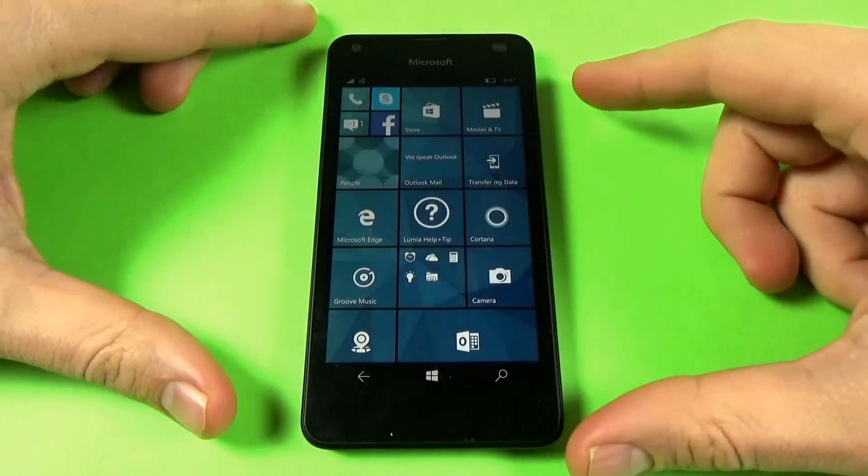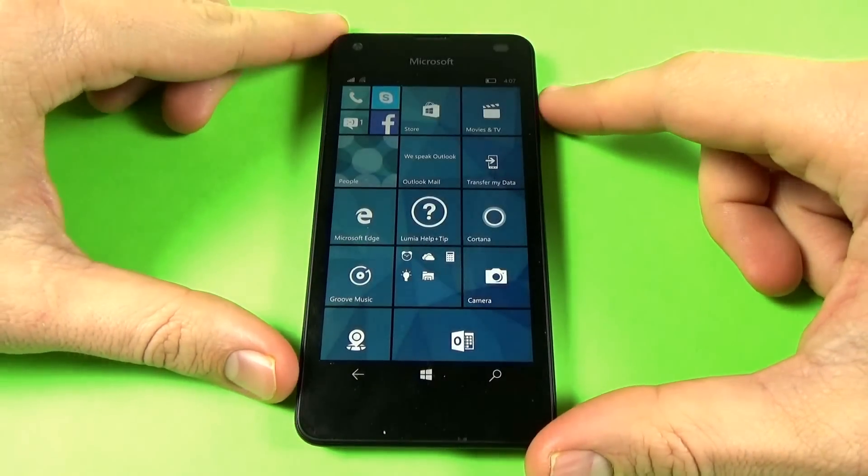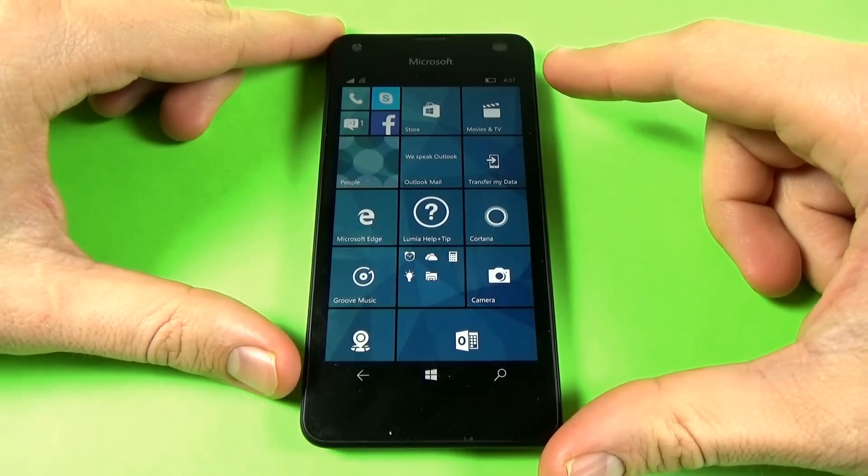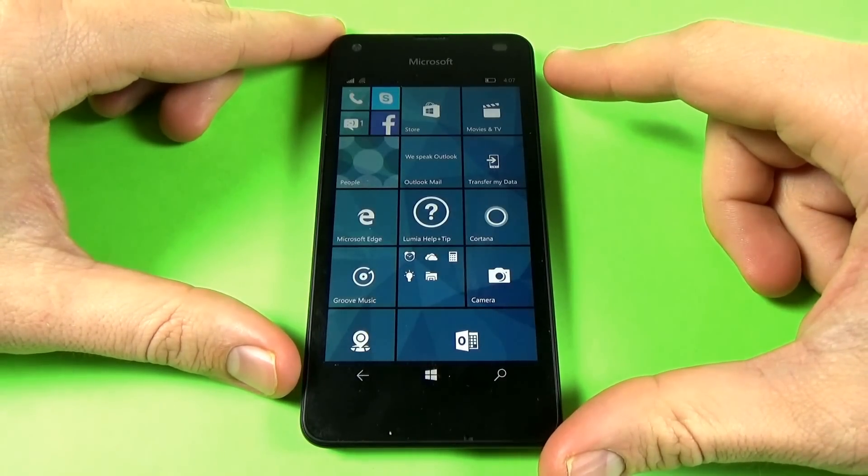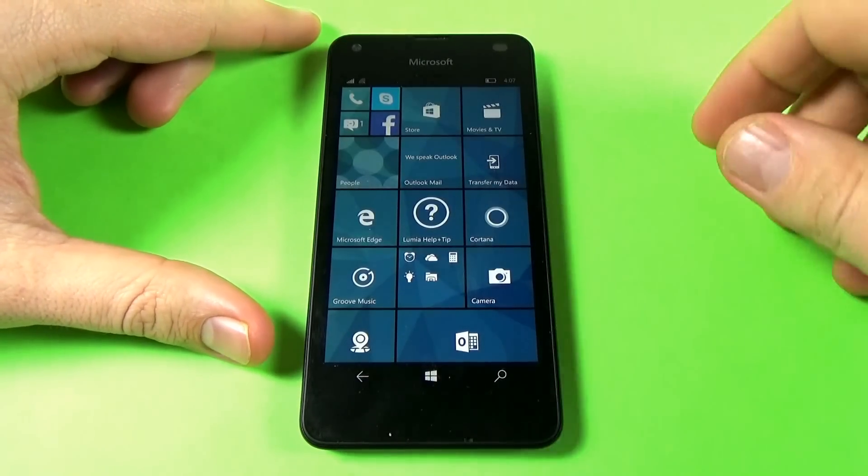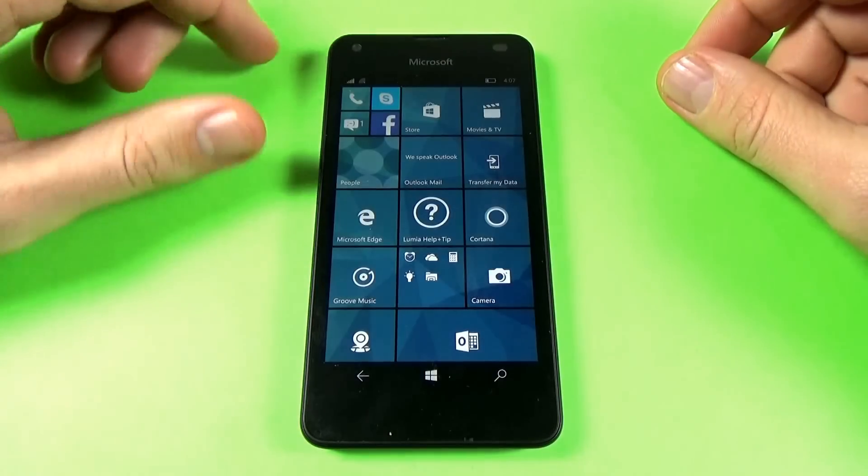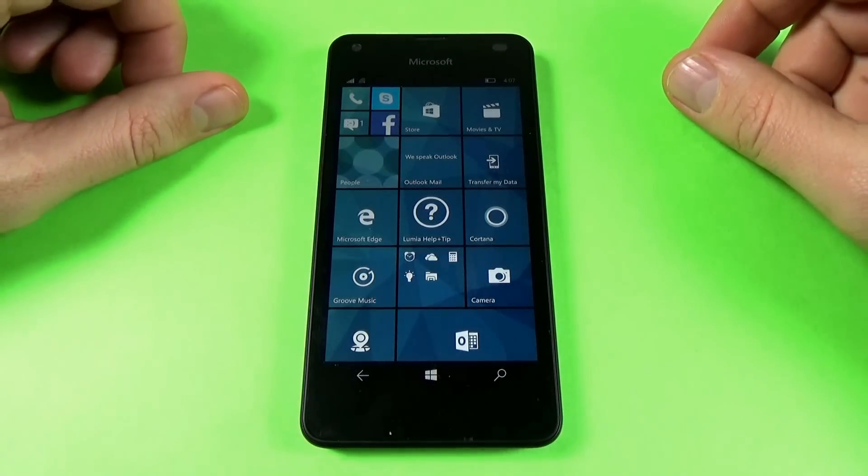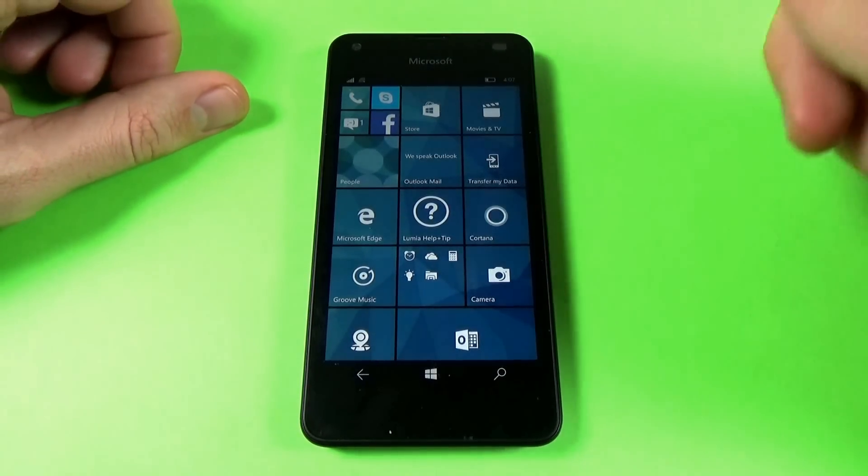Hi, in this tutorial I will show you how to delete contacts from your phonebook on Microsoft Lumia 550 with Windows 10.